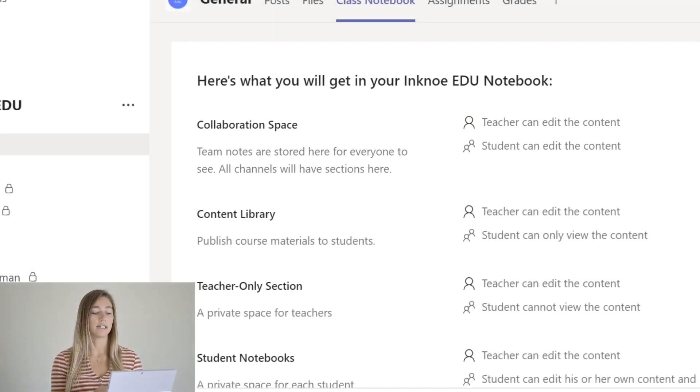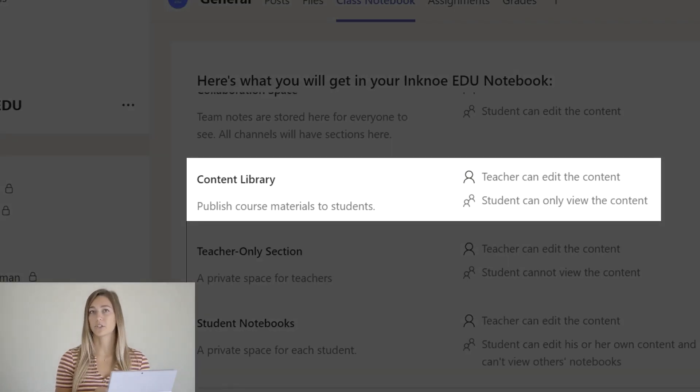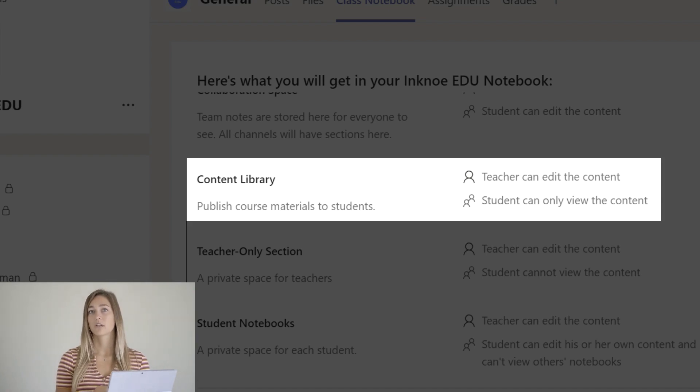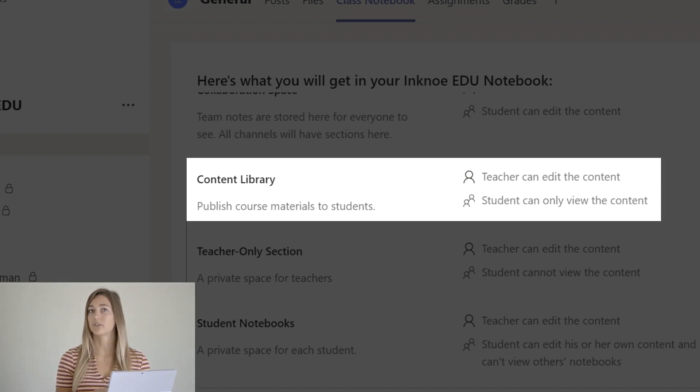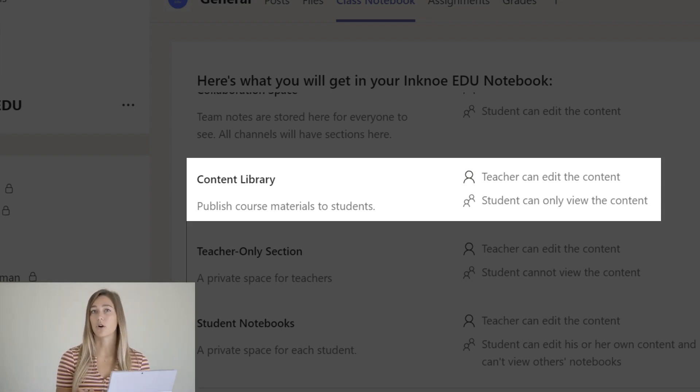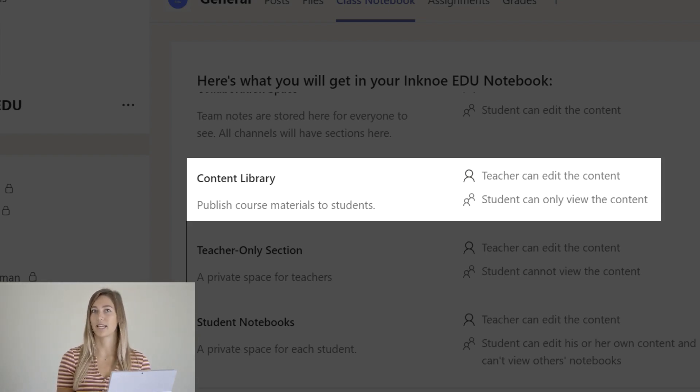Next is the content library space. This is where teachers find themselves adding in the bulk of their content. Students can view, but only the teachers can edit this work. You could add a syllabus here or lecture notes, things of that nature to this space.